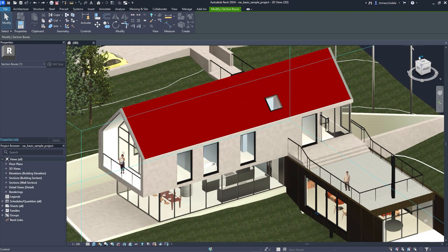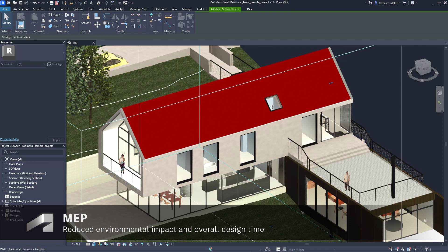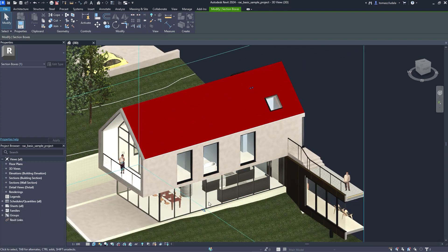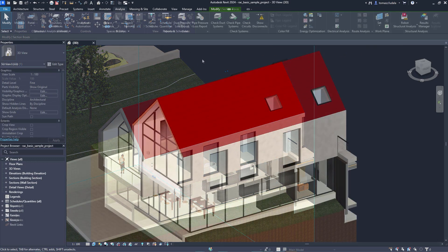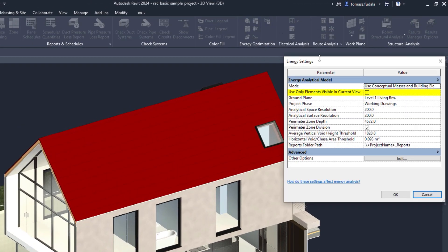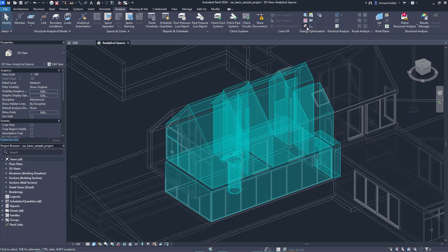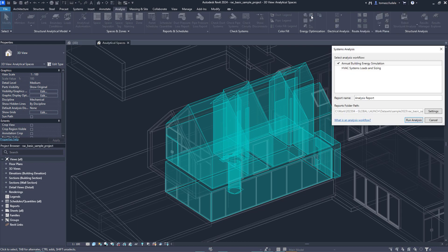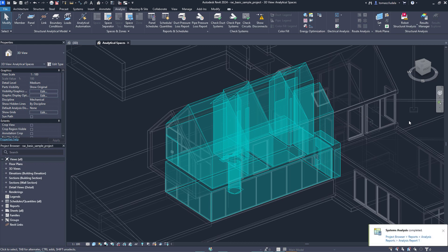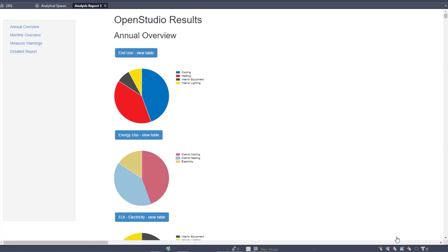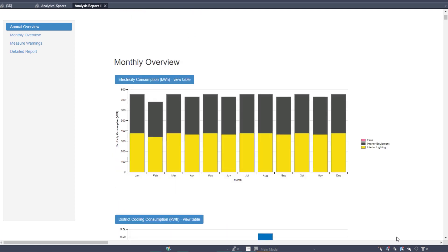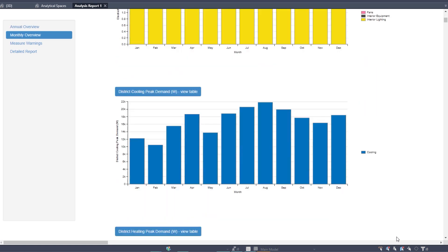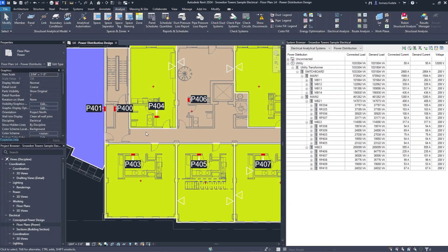New capabilities for energy analysis provide workflow simplification when working with linked architectural models in Revit. 3D views can now be used to selectively define which elements are used for energy analytical model creation. This works independently of the room bounding setting. Toggle this functionality on or off in the energy settings dialog and select a 3D view to quickly create a more accurate energy analytical model for use in Insight, systems analysis, and third-party tools via a GBXML export.